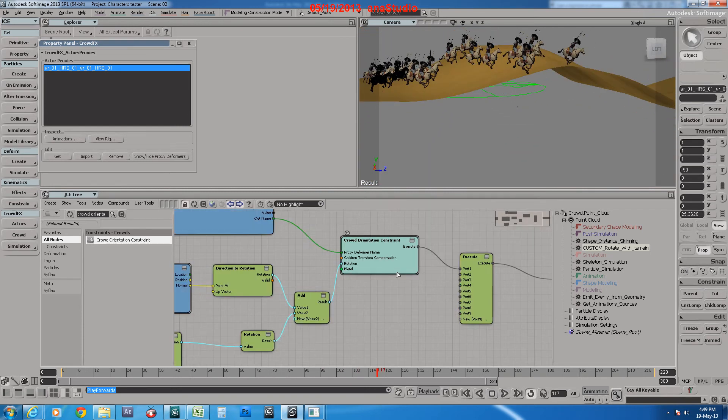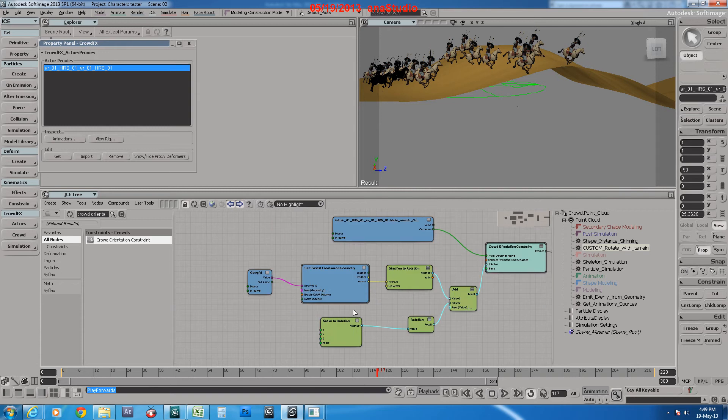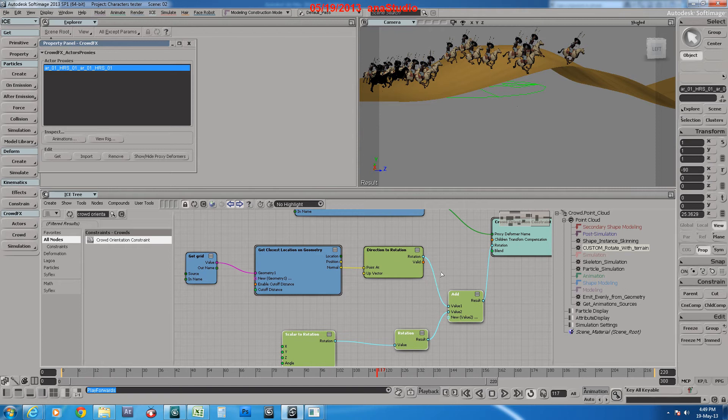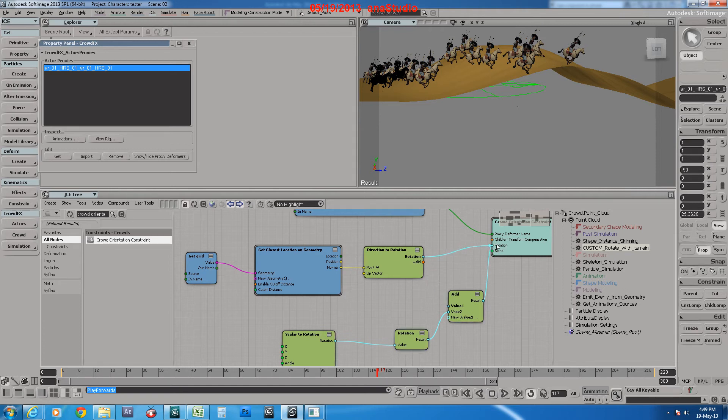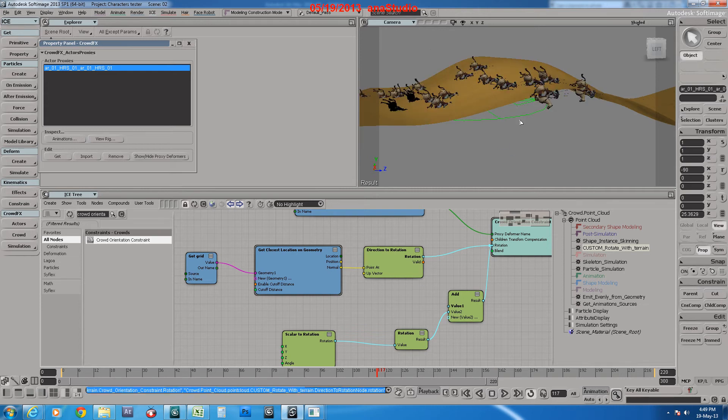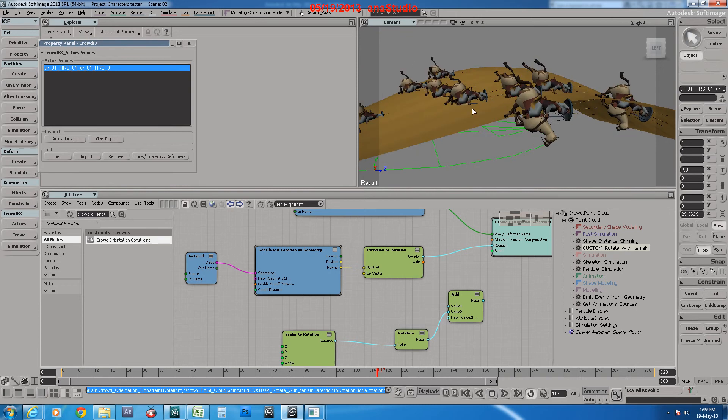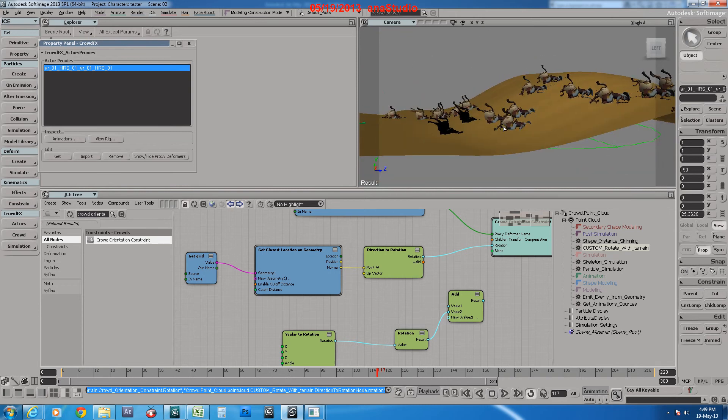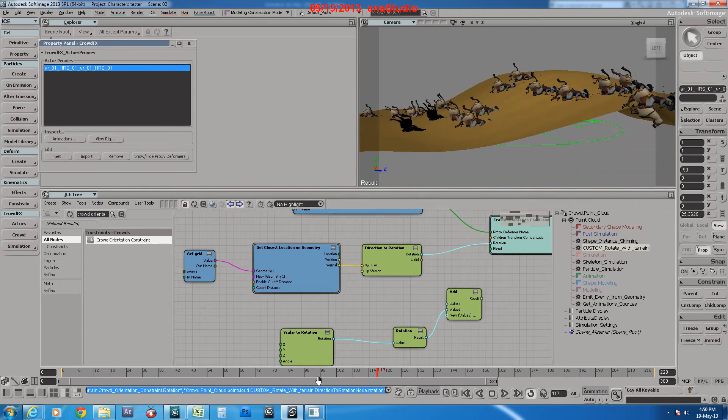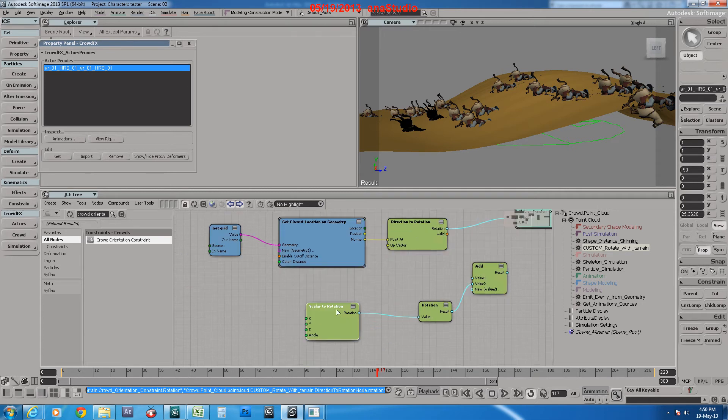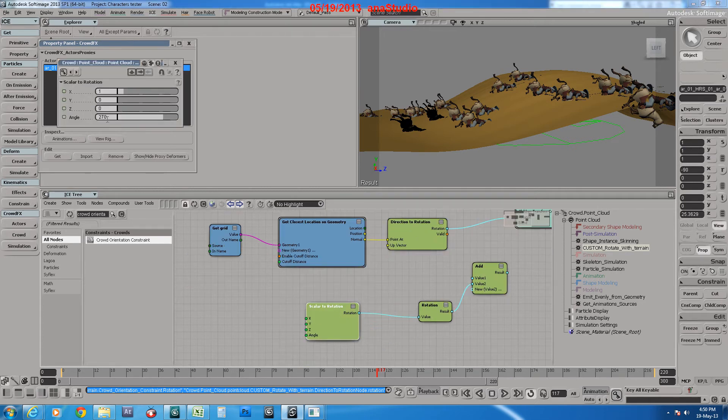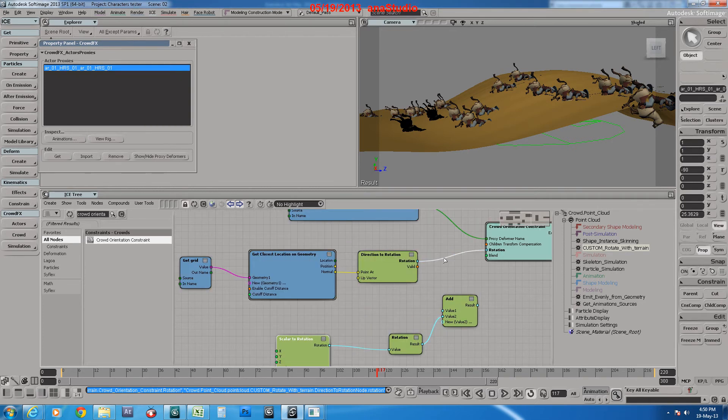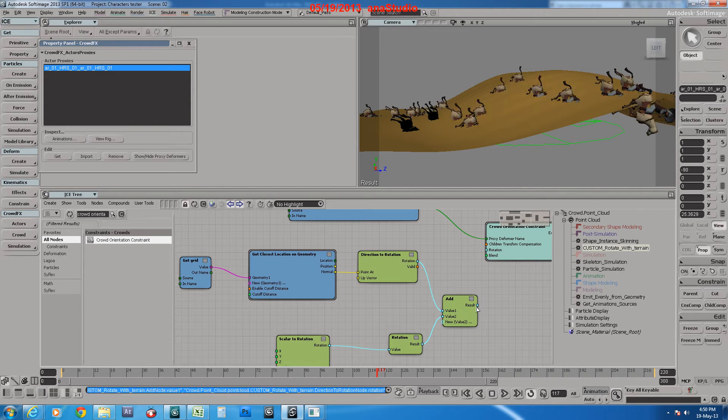This part of the ICE tree, these three parts, you can plug directly into here for rotation. As you see, they are flipping on the faces, so we needed to add a value of 270 angle. Then we plug this here and then plug all this here.